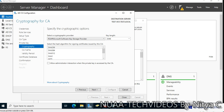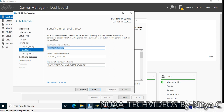The key length is 2048 and SHA-256 — this is fine as the algorithm for the certificate. Allow administrator interaction when the private key is accessed by CA — I am leaving it as is. Click Next. The common name for the CA: let me change it to test-DC1-CA, and the distinguished name suffix is test.dc.local — that's fine.